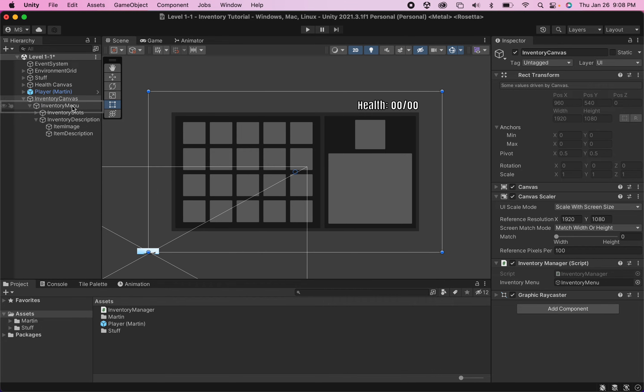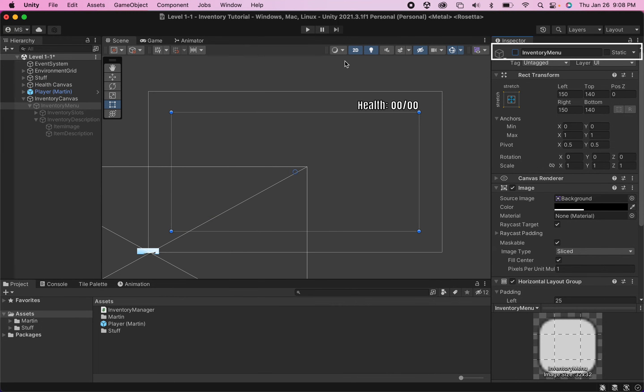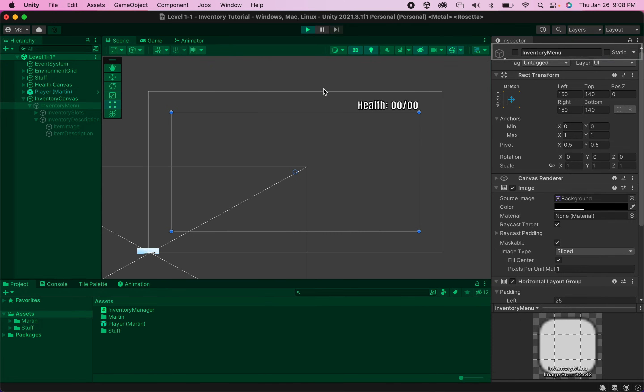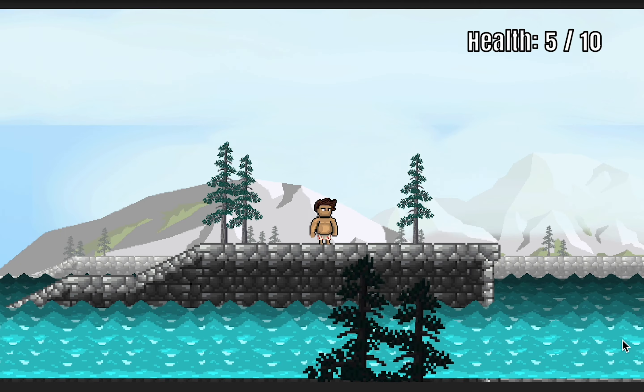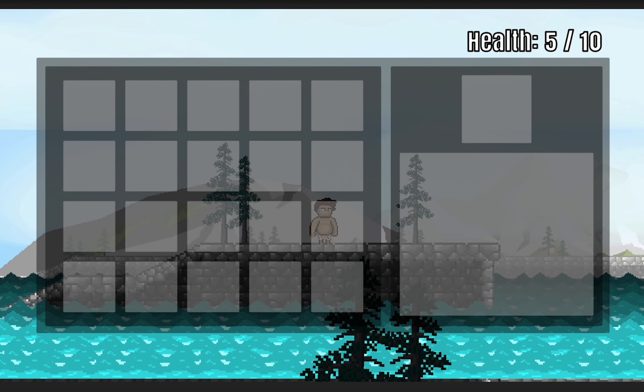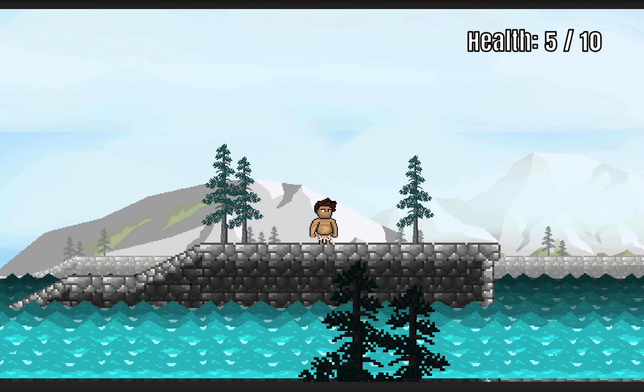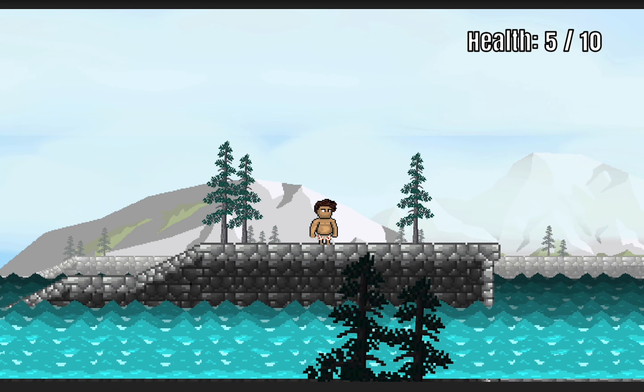I'm also just going to click my inventory menu here and turn it inactive so that at the start of the game it is not actually on. Now when I get into the game I can press e to bring up my menu and push it again to put the menu away.